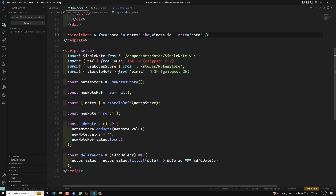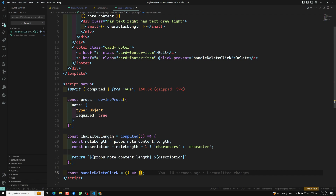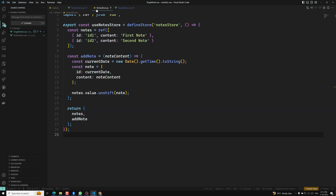We have deleted that. There is no need for this method either. Now coming to the single node — the nodes array, the complete nodes array, we are storing it in the store. So there is no need to emit an event when we are using the Pinia store. We can directly call the Pinia store action method from any component, because all the state data is in the node store.